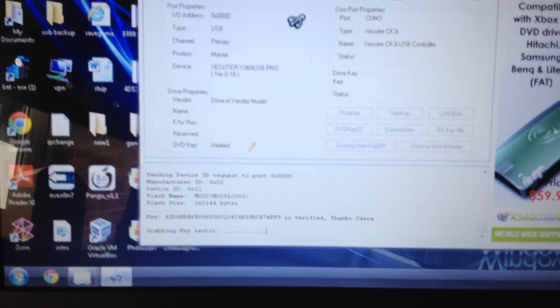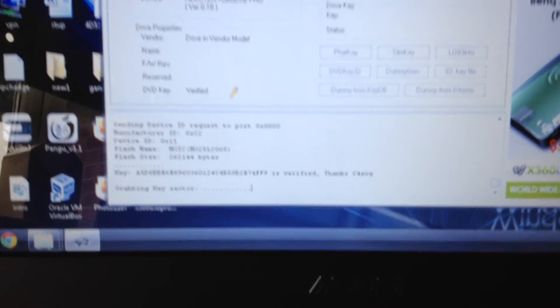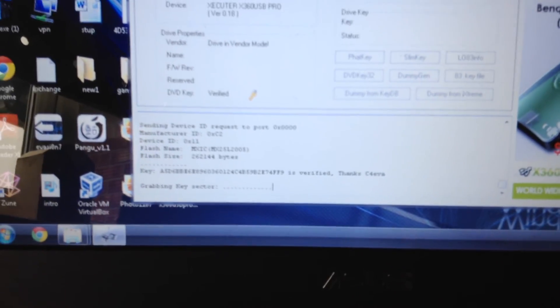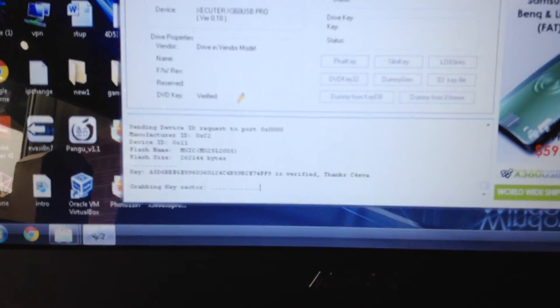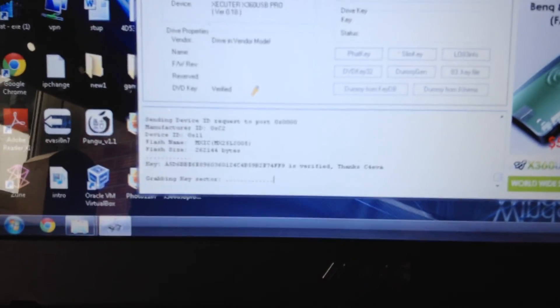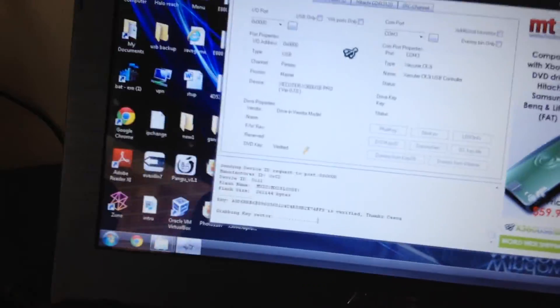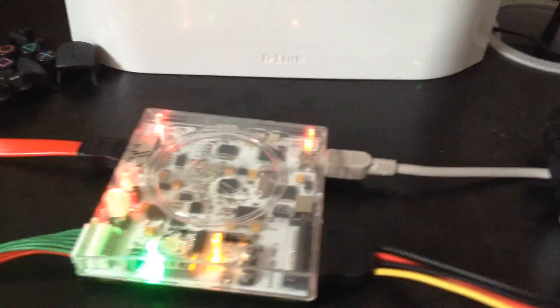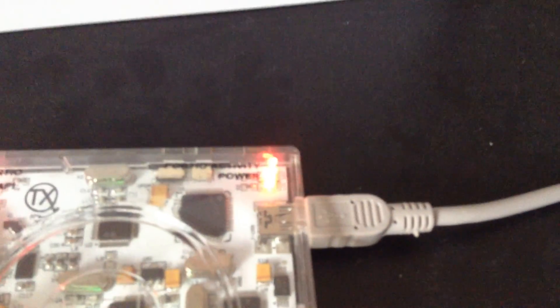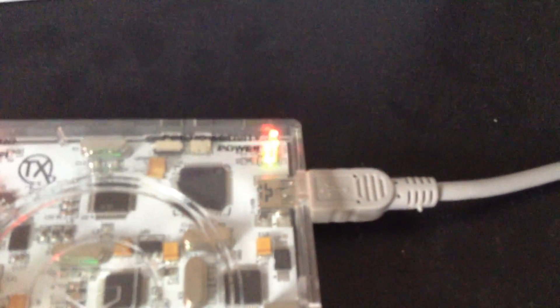The grabbing key sector may take a little while, it won't take too long, it'll only take about two minutes maybe, at most. Anyway, so on the X360 USB it should just stay the same. You should probably see some flashing lights here.